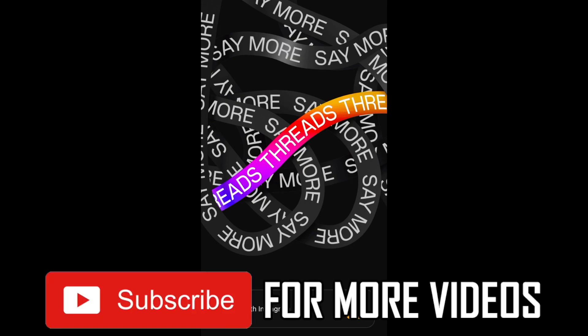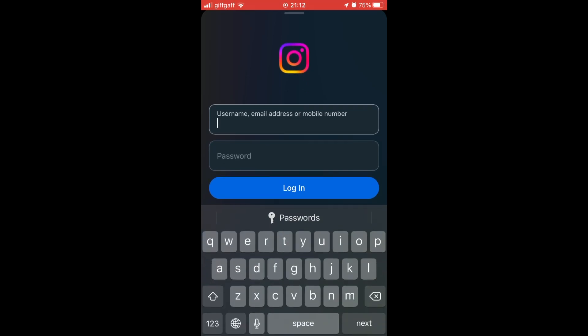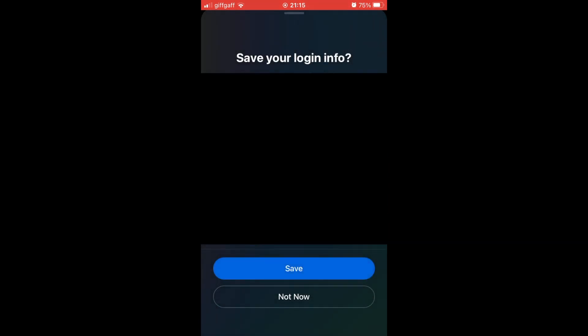Then you want to click on login with Instagram at the bottom of the Threads app you've downloaded. Then you want to type in your username, email address, or mobile number with the password and log in.